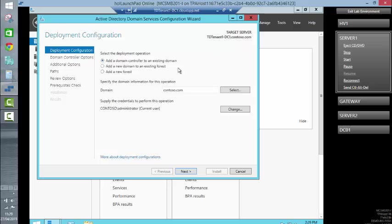Obviously, you can select from the various different options. We are adding a domain controller to an existing domain. It's our Contoso domain and we're doing that using the credentials of the currently logged on user.